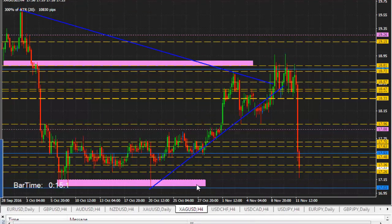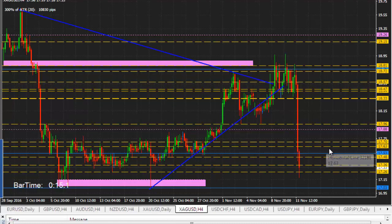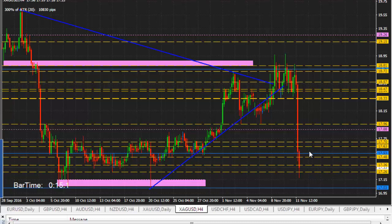Silver is the same — it respects my old PTC area and it works over and over again. You just watch the price: either it respects or breaks this area. If price reaches this area and bounces, you can look for buy. These lines are potential trading opportunities.